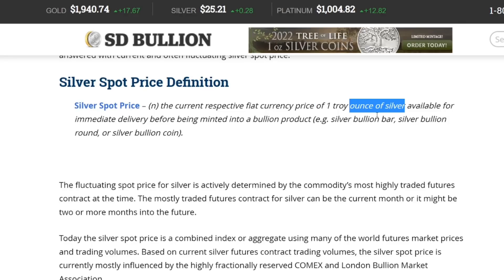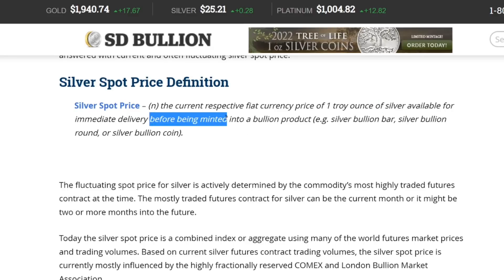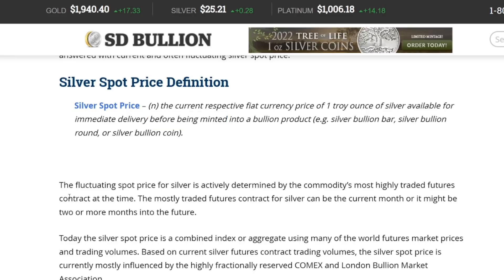So let's break this down. Silver spot price is the price of an ounce of silver available for immediate delivery before being minted into a bullion product — so it's the raw silver. It's already been mined and refined, probably sitting in a 1000-ounce silver bar. If you were a mint and wanted to buy raw silver to make bars or coins, you'd buy at spot price, which is currently $25.21.